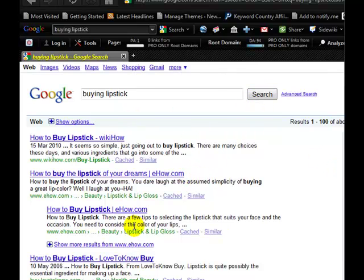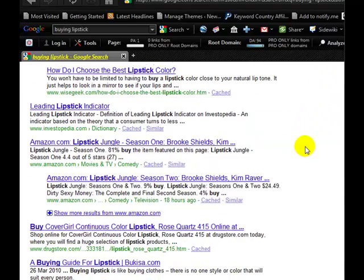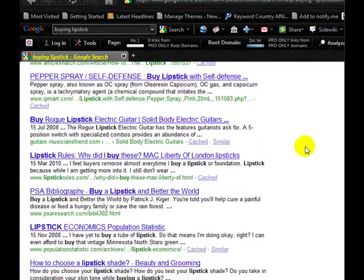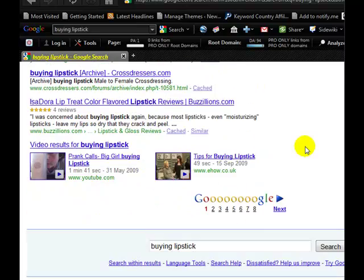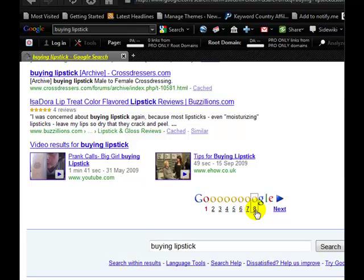Now we've got probably 39 of the best theme words for how to buy lipstick or buying lipstick. So if the assumptions from the Google Authority Sets report is true, if I was to go to the very last page for buying lipstick...